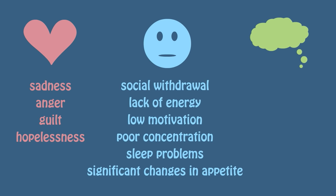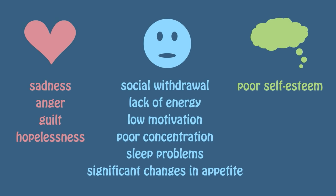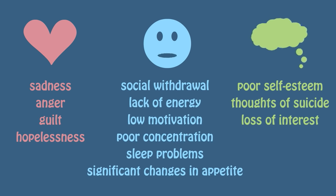Finally, symptoms related to thoughts include poor self-esteem, thoughts of suicide, and loss of interest in regular activities.